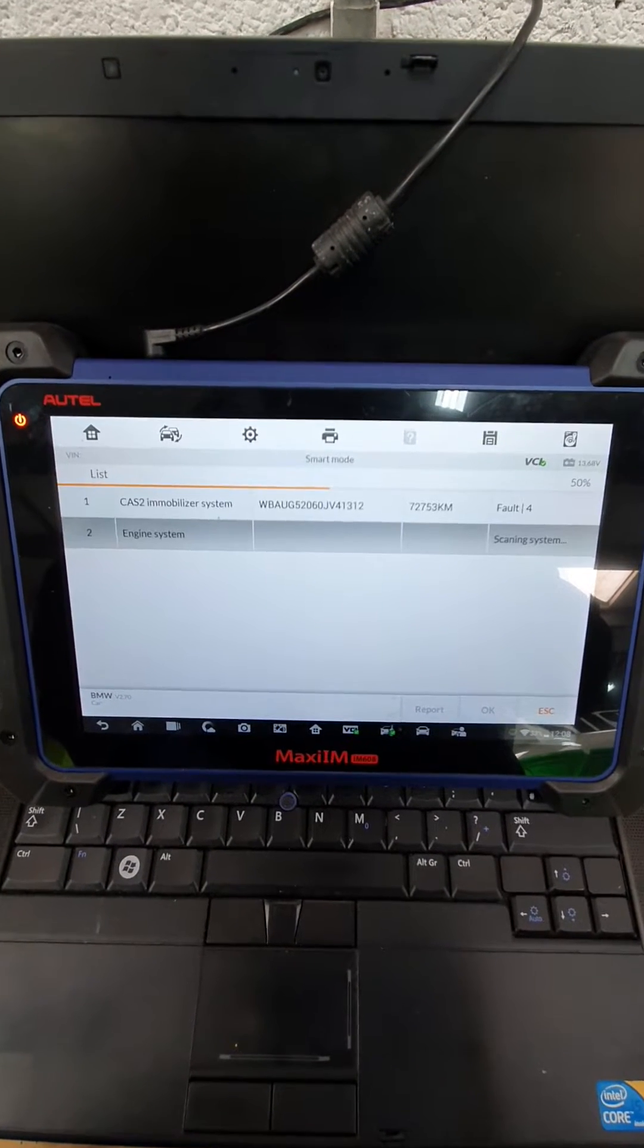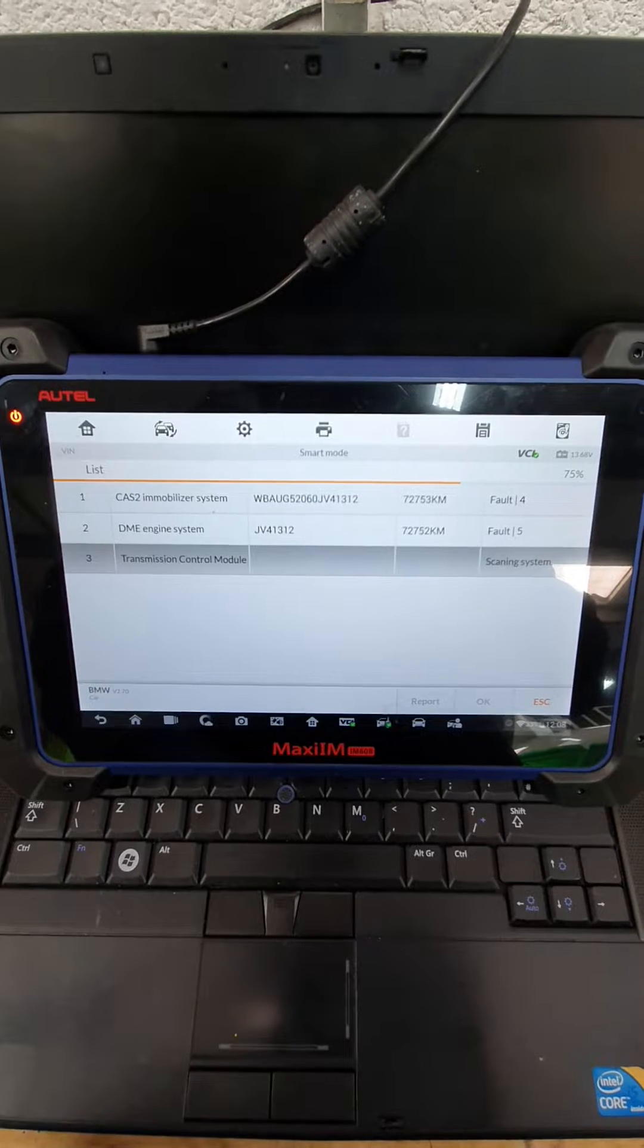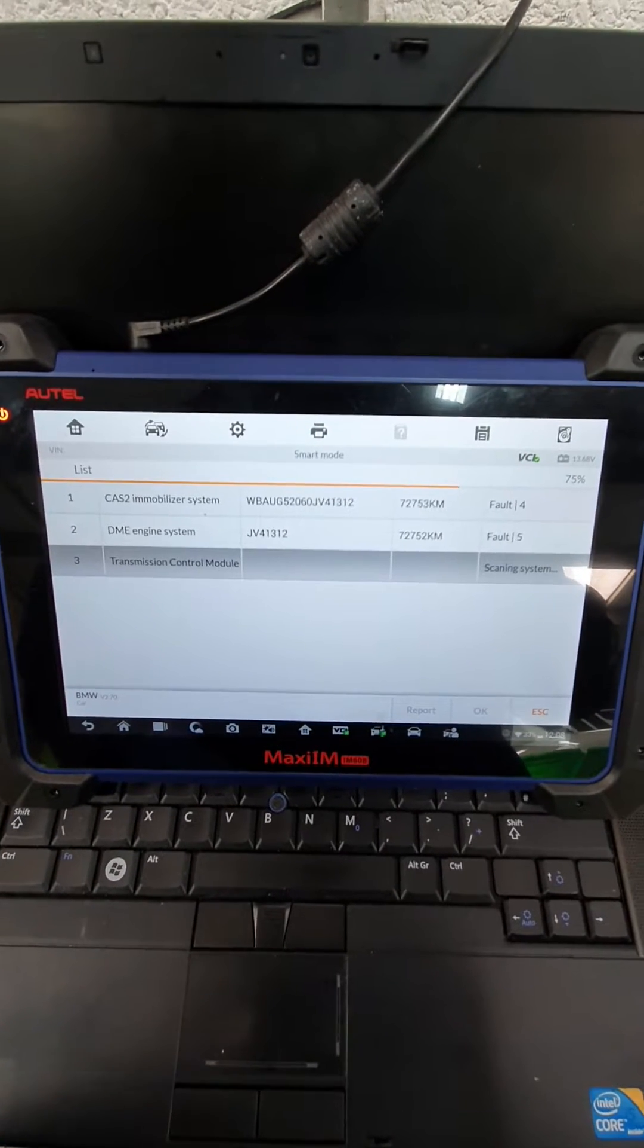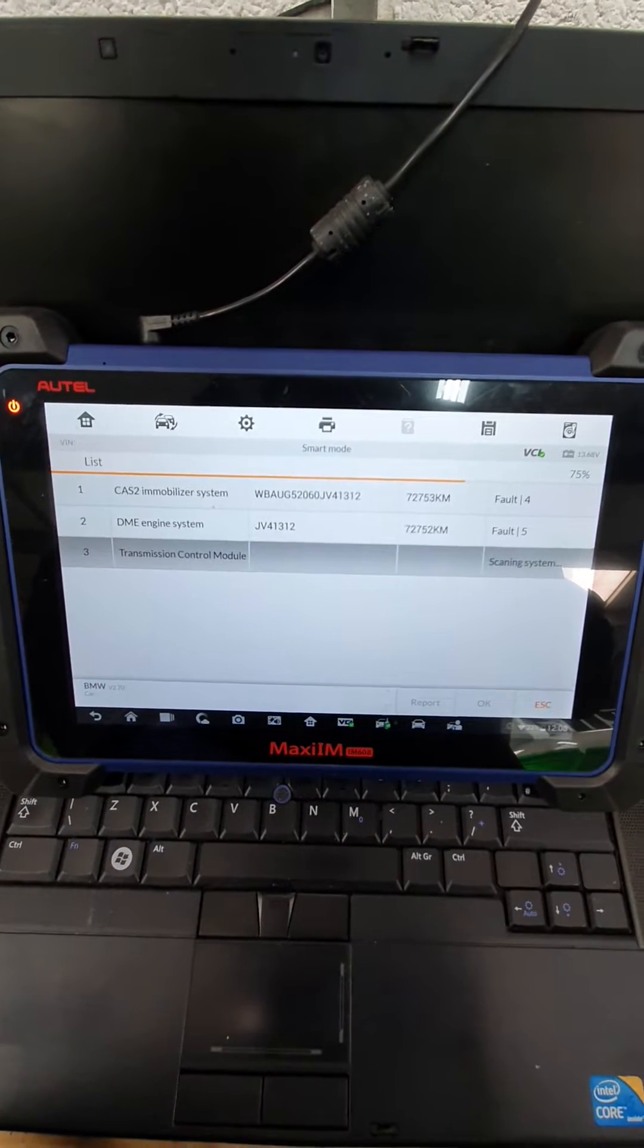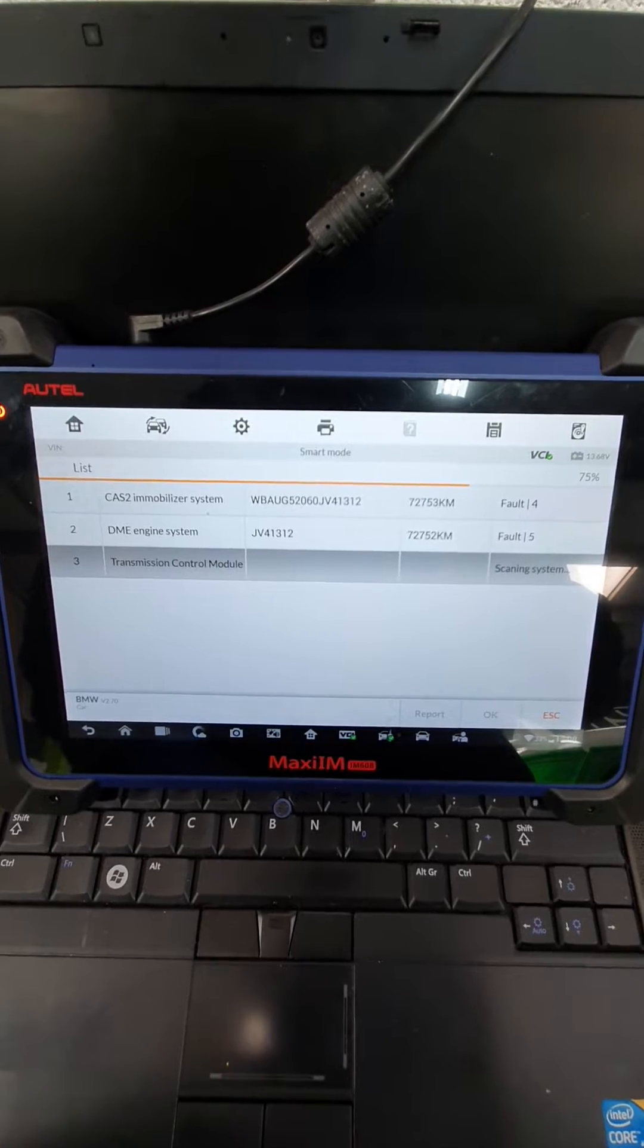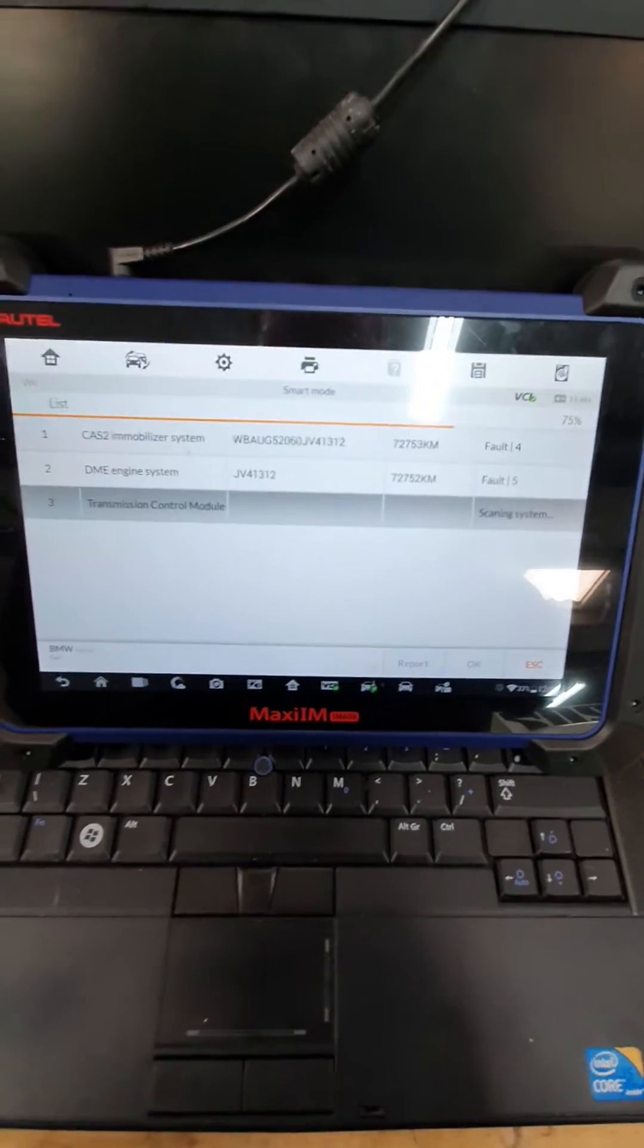Obviously, CAS2, engine ECU, and EGS, automatic gearbox, if it's got it. This particular model is actually a manual, so it's not going to find the transmission control unit.